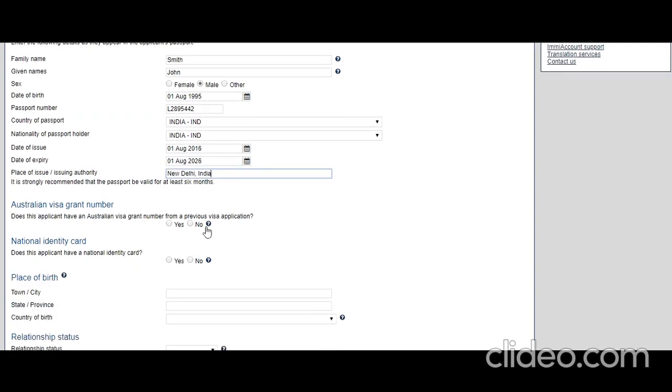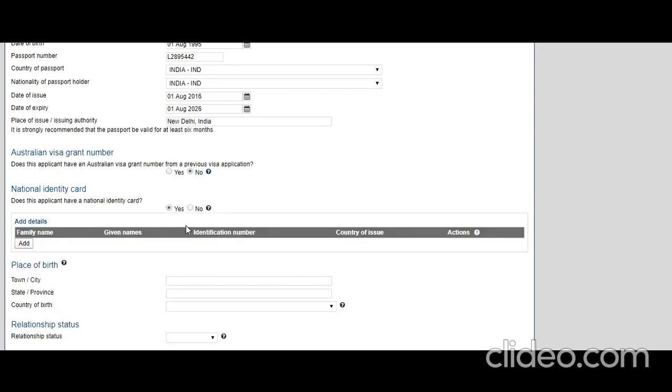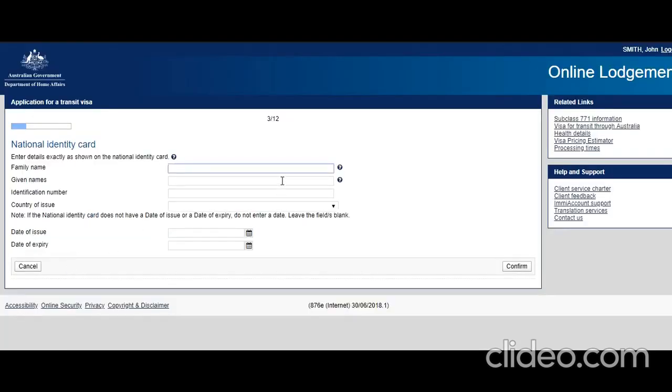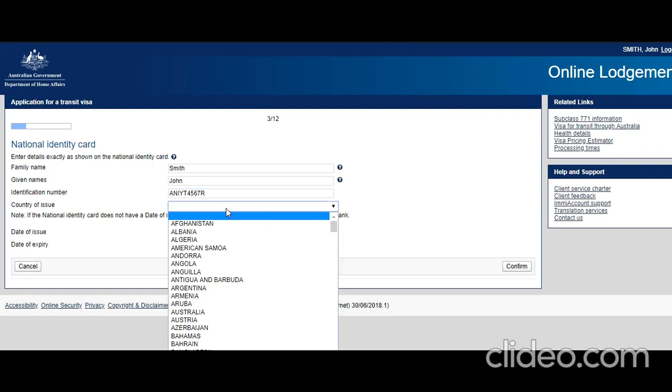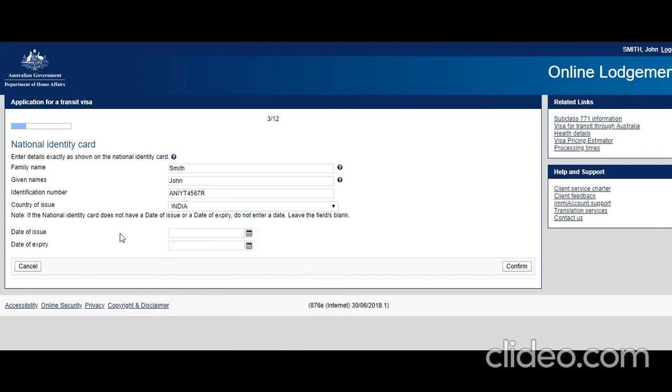Does this applicant have an Australian visa grant number from a previous visa application? No, this is the first visa. Does the applicant have a national identity card? This is not mandatory, but it's advisable. They have information about certain countries like India. Let's say he has a PAN card. I'll just put a sample number. It was issued in India.